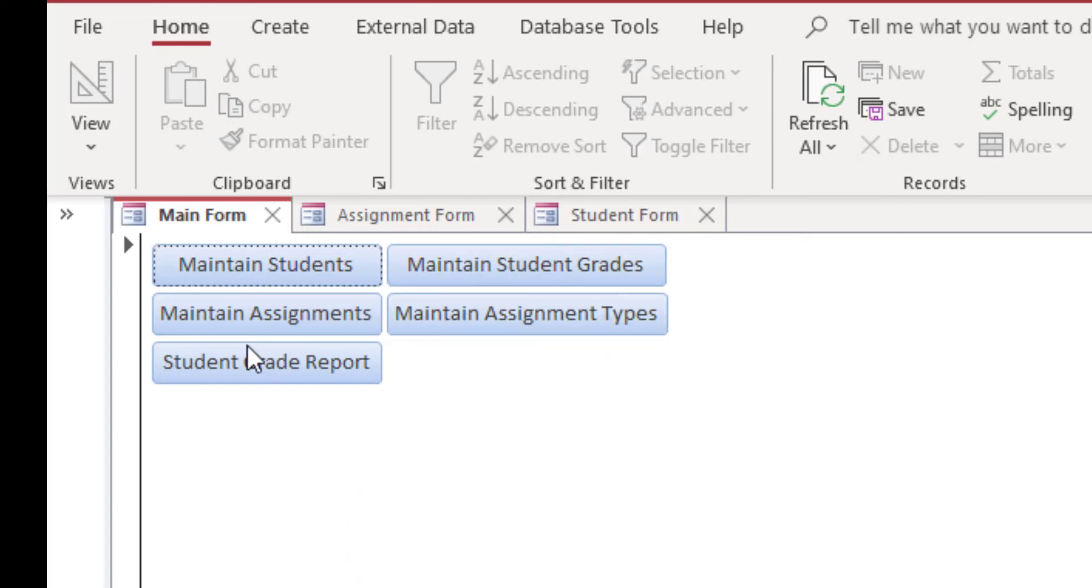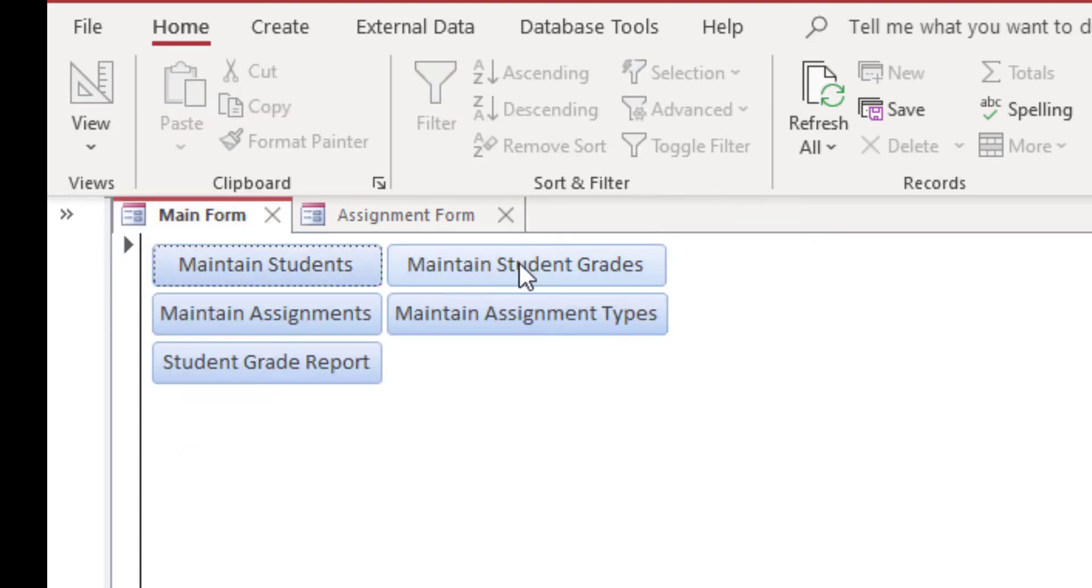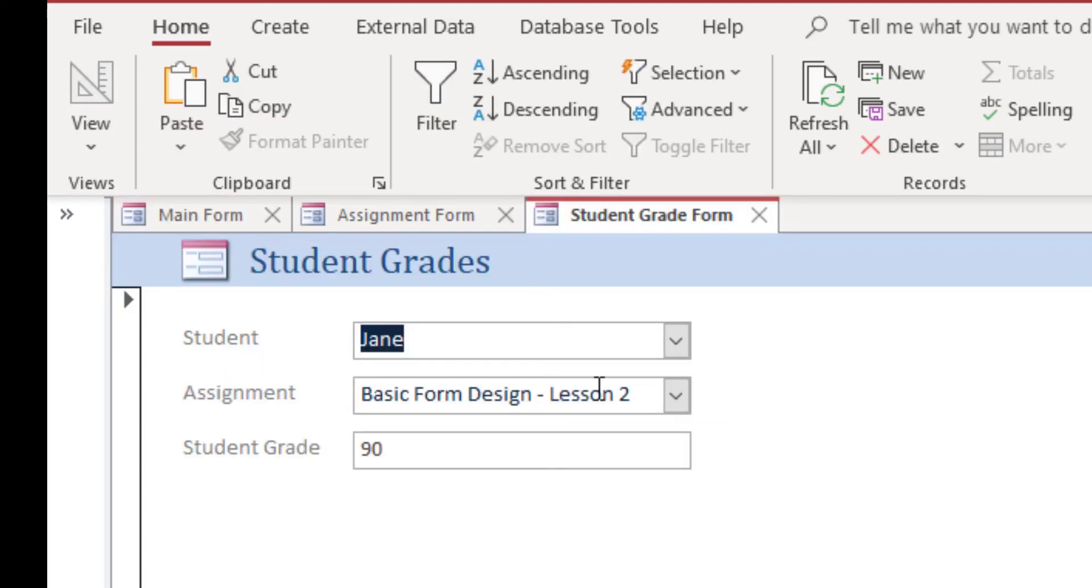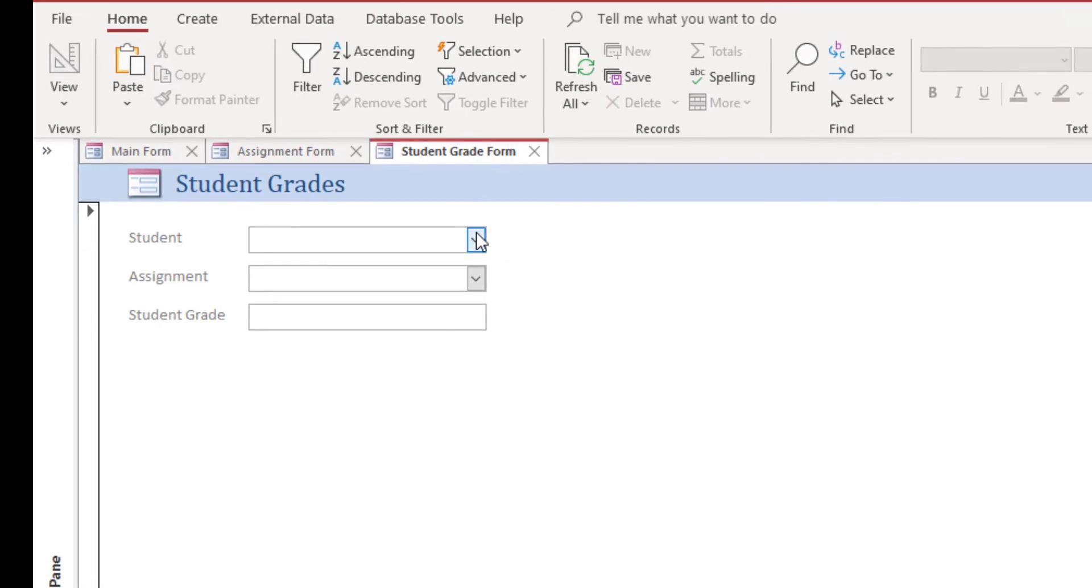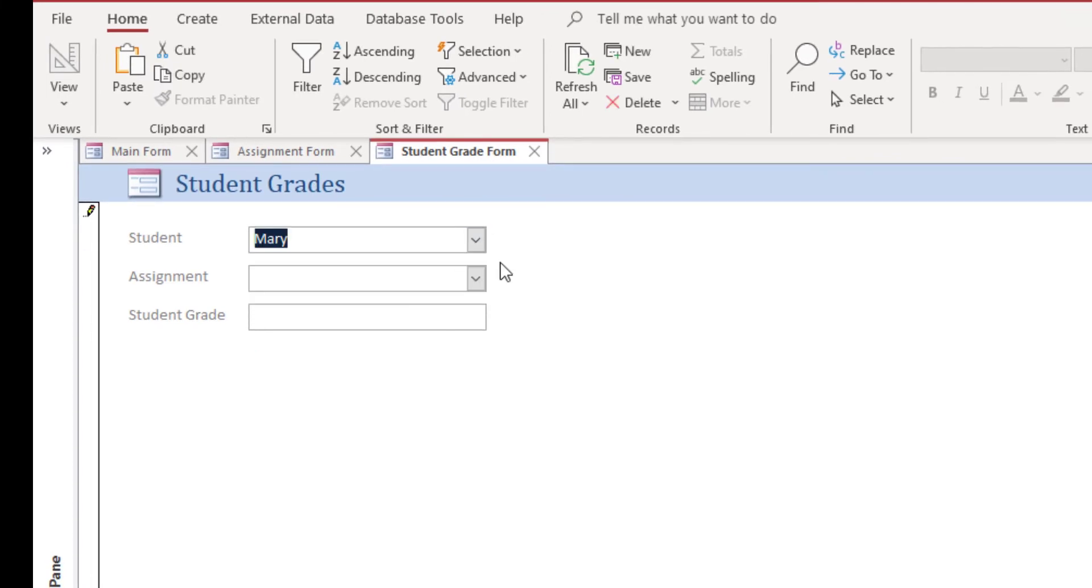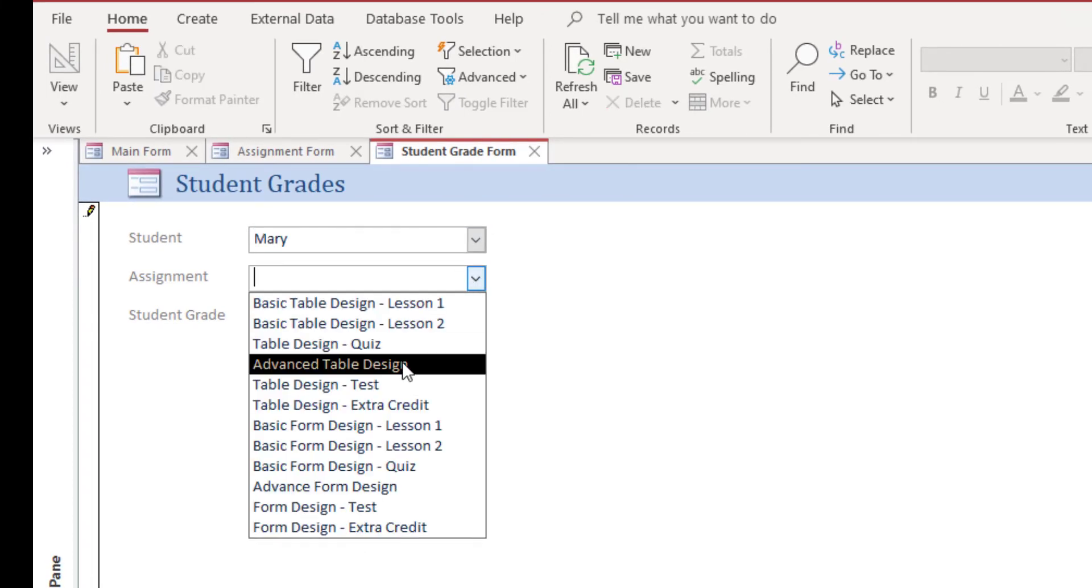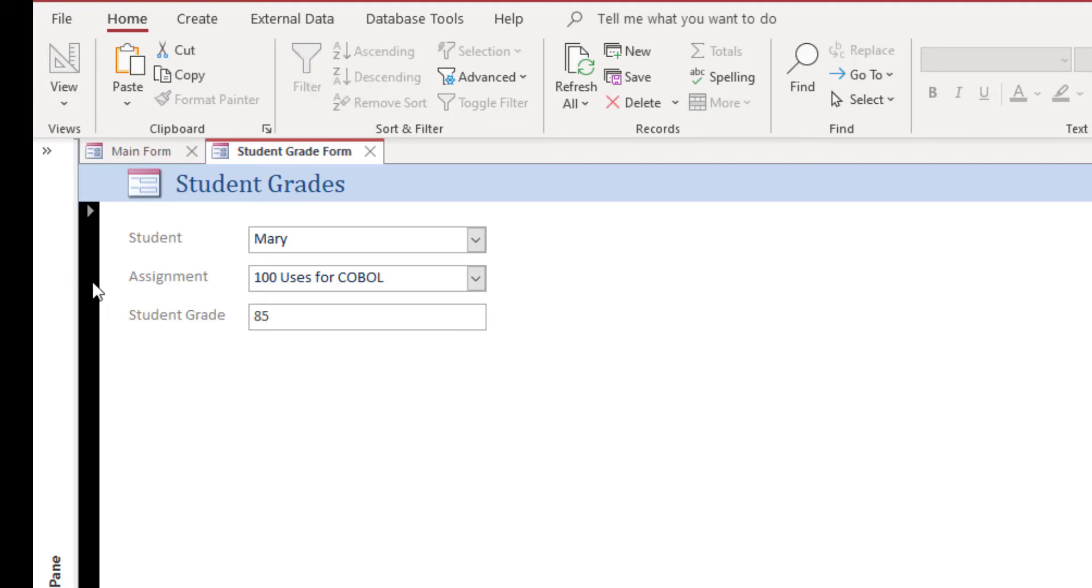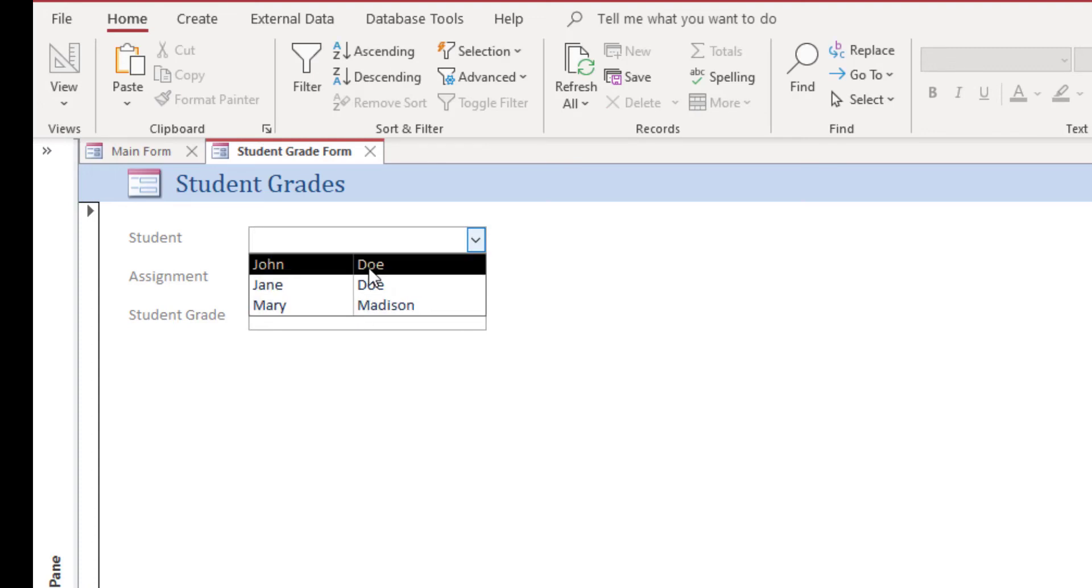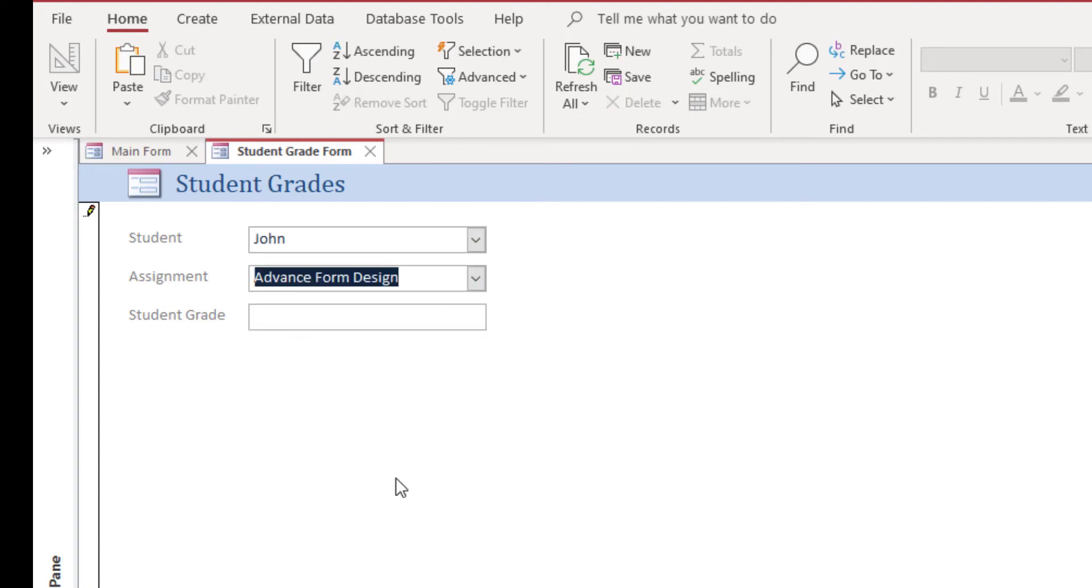And I think we're ready to, so maintain student, that's just student information. Once you go to maintain student grades, then we can say student Mary on our book report assignment did very well. 85, let's say. So let's just enter a few more just so we have something to work with here. John advanced form design. John needs some work, let's just say.